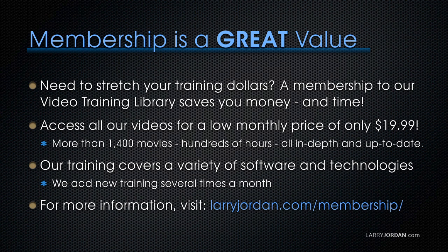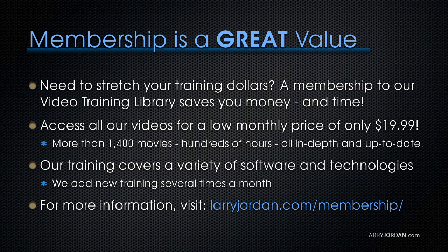By the way if you need to stretch your training dollars a membership to our video training library saves you money and time. You can access all our videos for a low monthly price of only $19.99. That's more than 1,400 movies, hundreds of hours, all in-depth and all up-to-date. Our training covers a variety of software and technologies. We add new training several times a month. For more information visit larryjordan.com/membership.